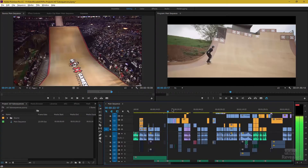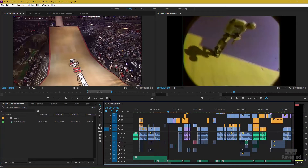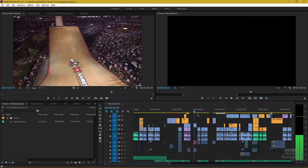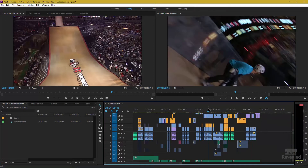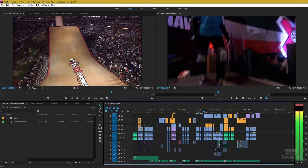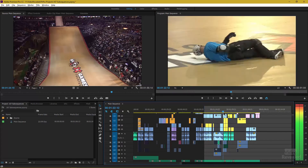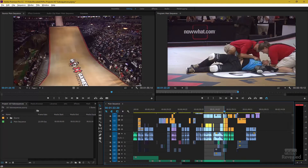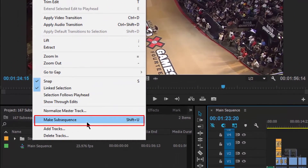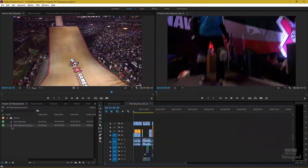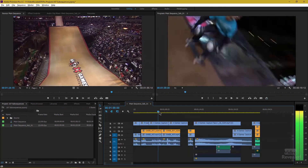Here is our very long, very detailed timeline from Waiting for Lightning, and we want to take a small part of this. There are two ways we can do this. Let's grab this X Games part here. I'm going to hit the I key for in and the O key for out. When I go to the Sequence menu, right down at the bottom, Make Sub-Sequence — and you can see the keyboard shortcut right there. It's made over here, and it names it the same name with sub underscore zero one. When I double-click on it, it's that complete sequence with all the pieces in there.